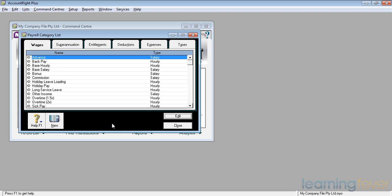With wages, which is the first block here, we have base hourly and base salary. These two items here and here. Every person must be on either an hourly or a salary base.